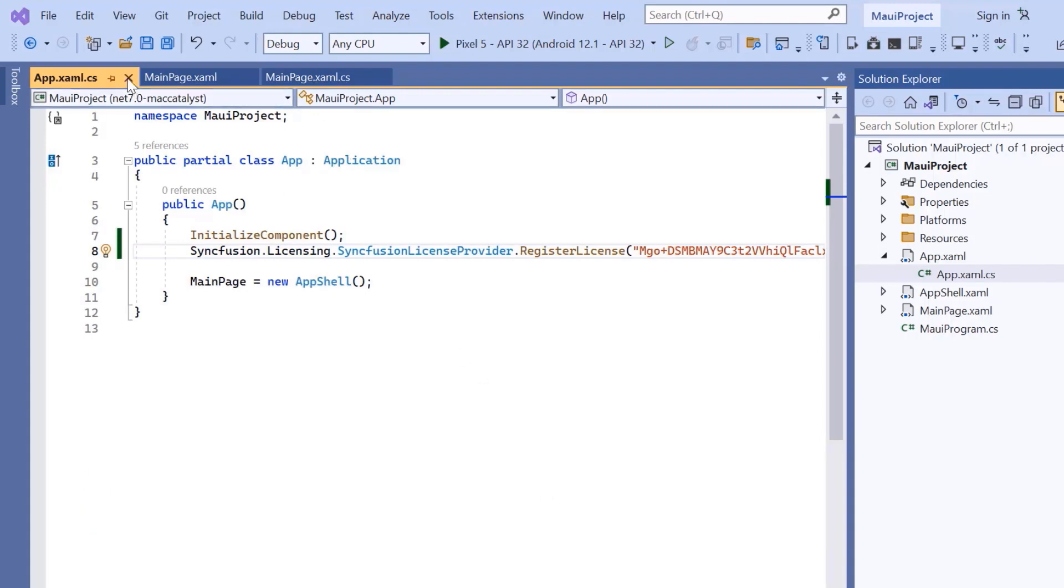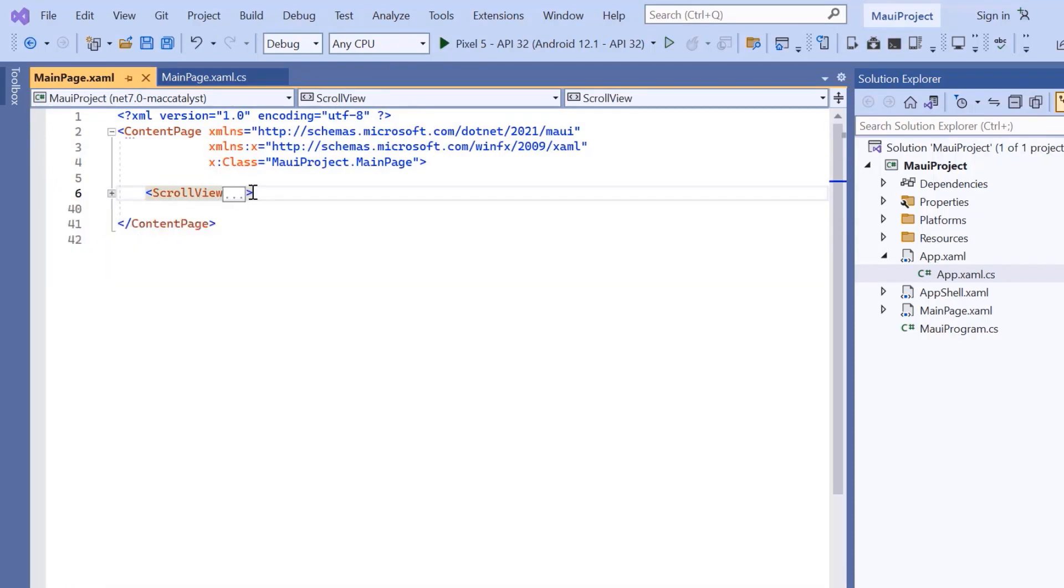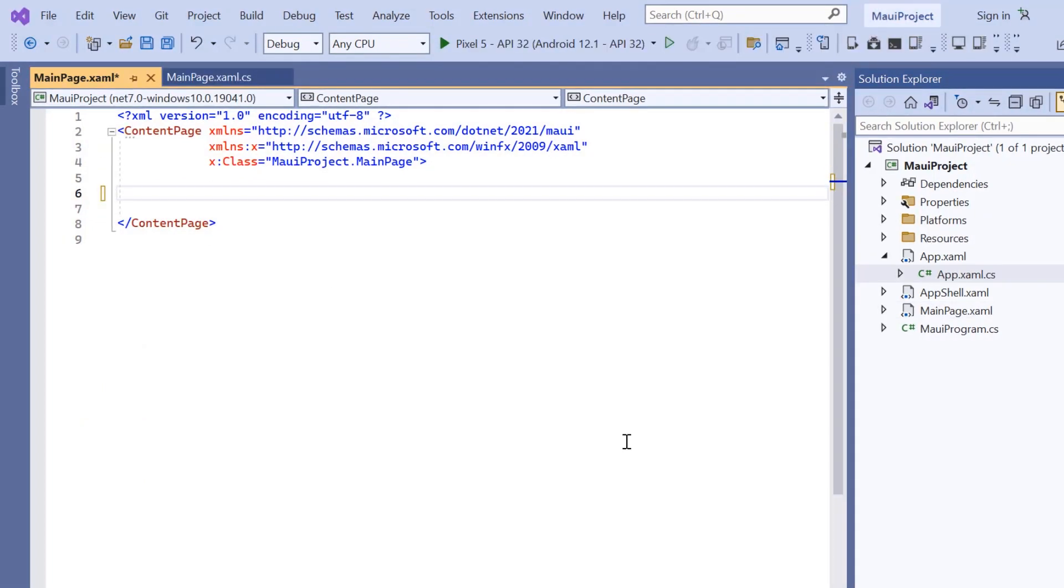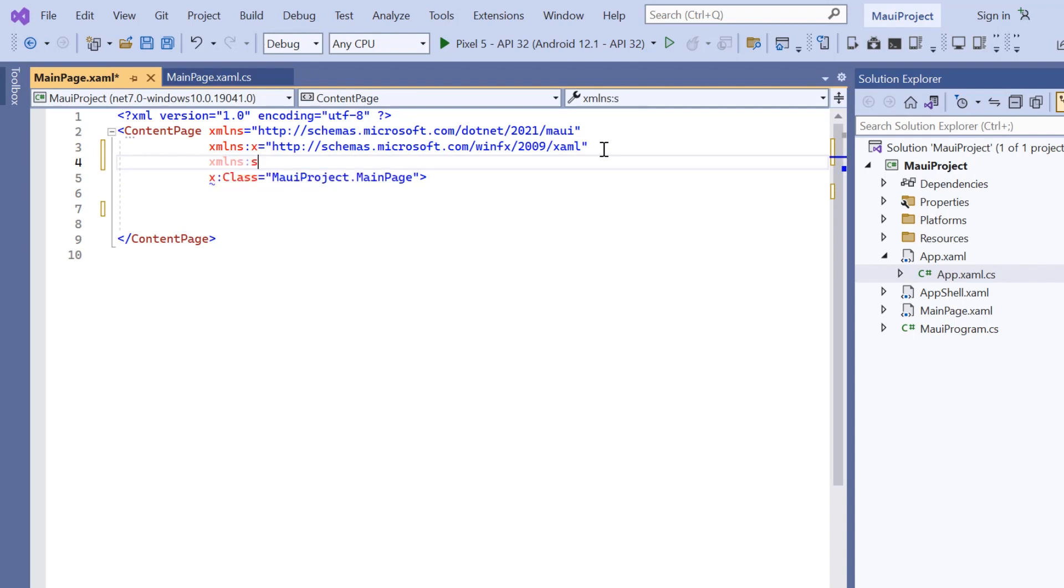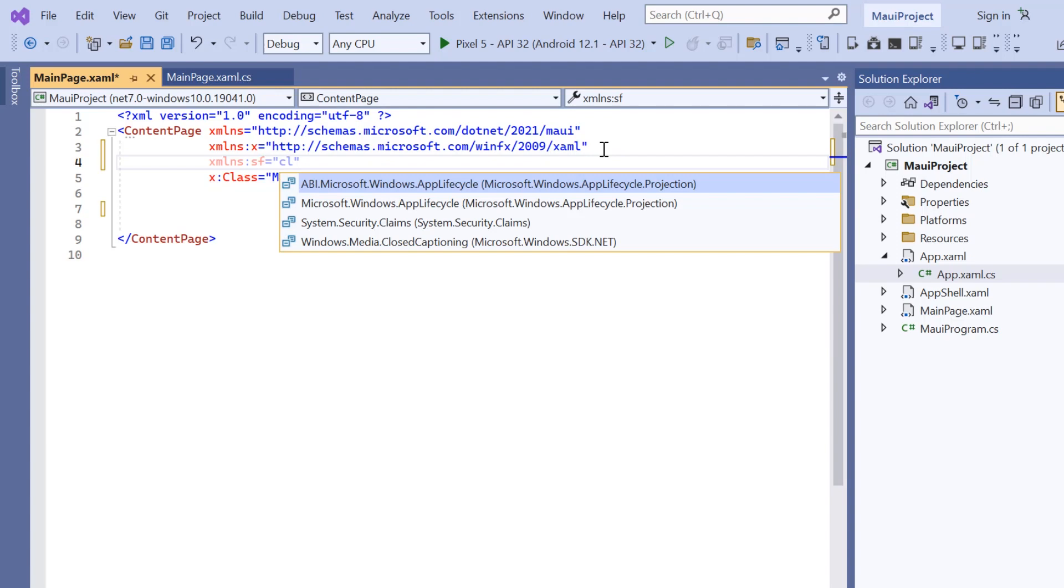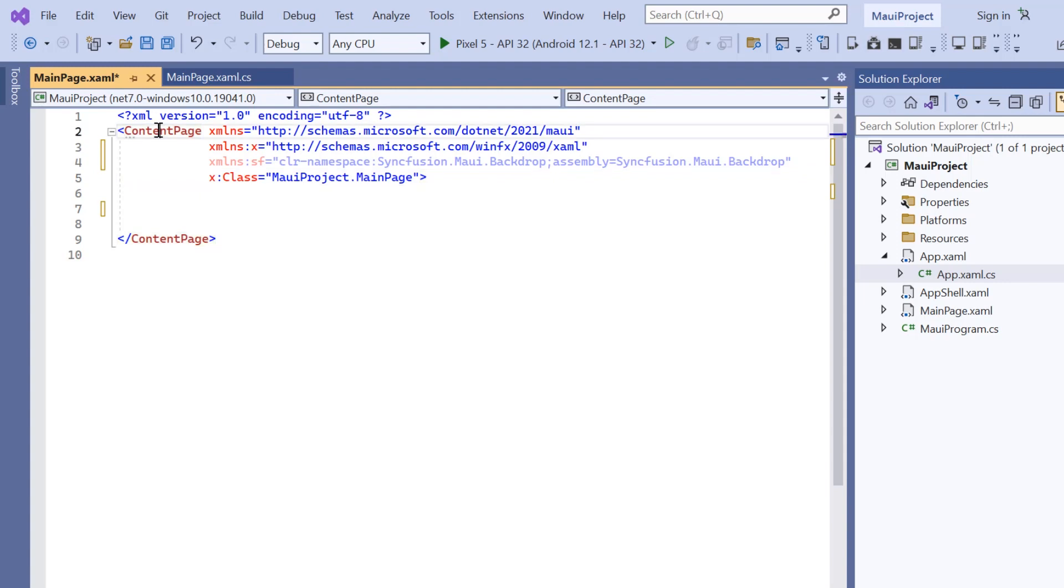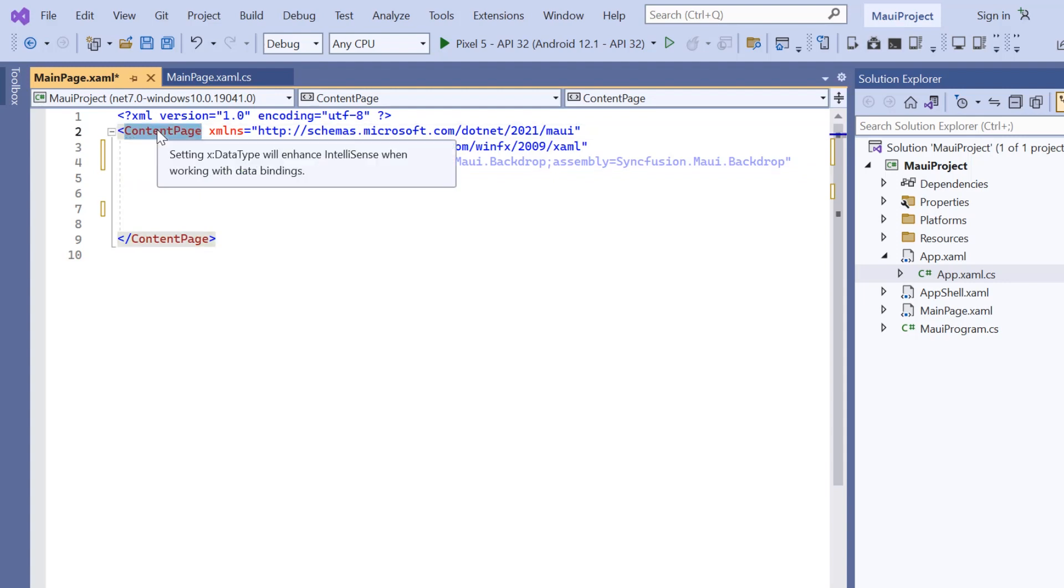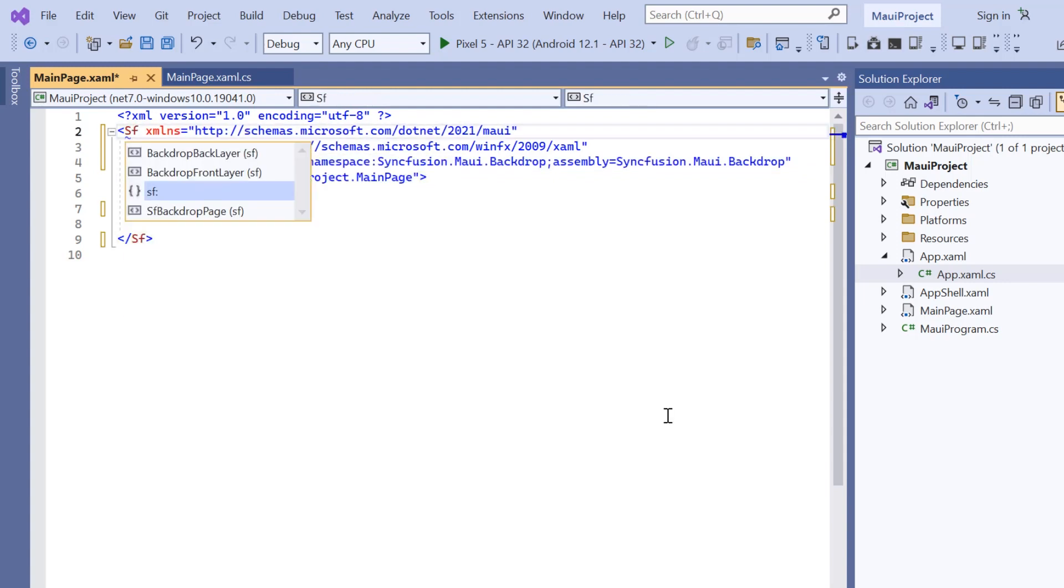Next, I navigate to the main XAML page and remove the default scroll view related code. Then, I import the Syncfusion MAUI backdrop namespace. The backdrop control provides a full screen interface for displaying and interacting with a single piece of content, just like the content page. So, I initialize the control by replacing the content page with the SF backdrop page tag.